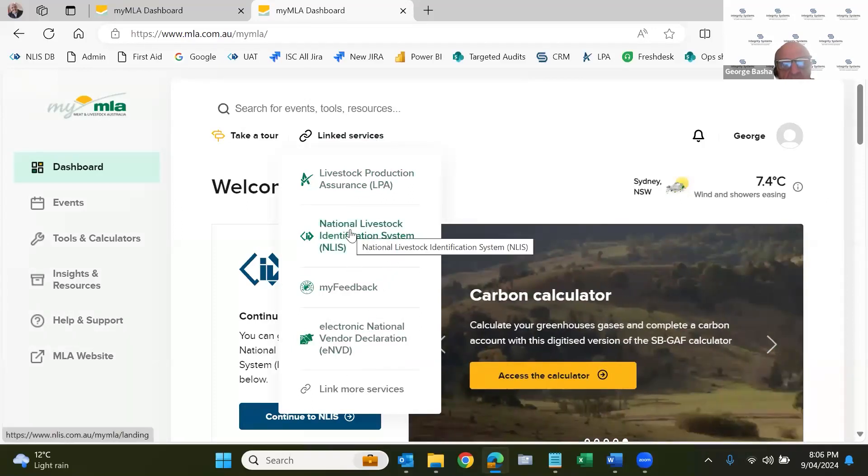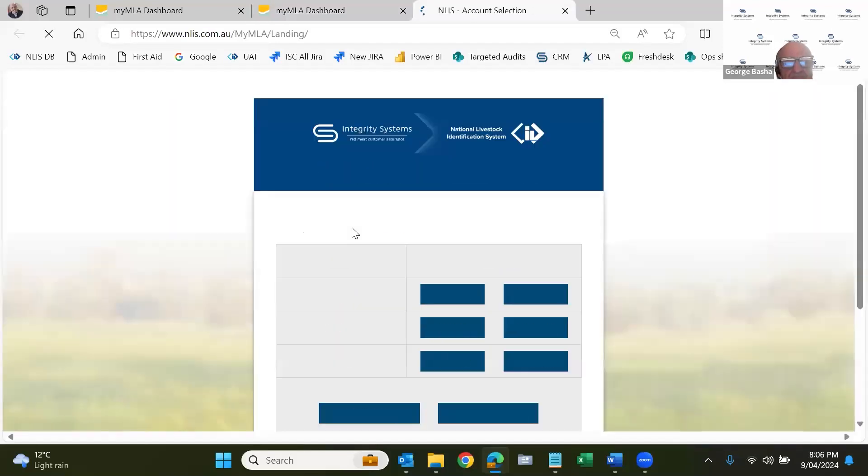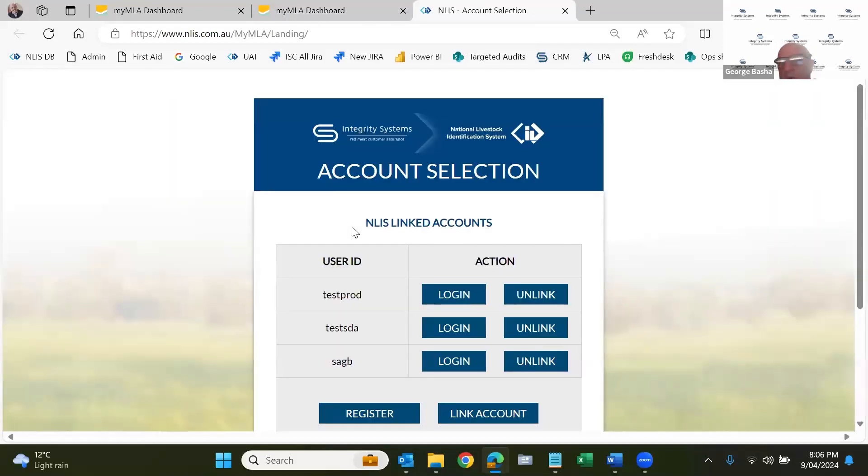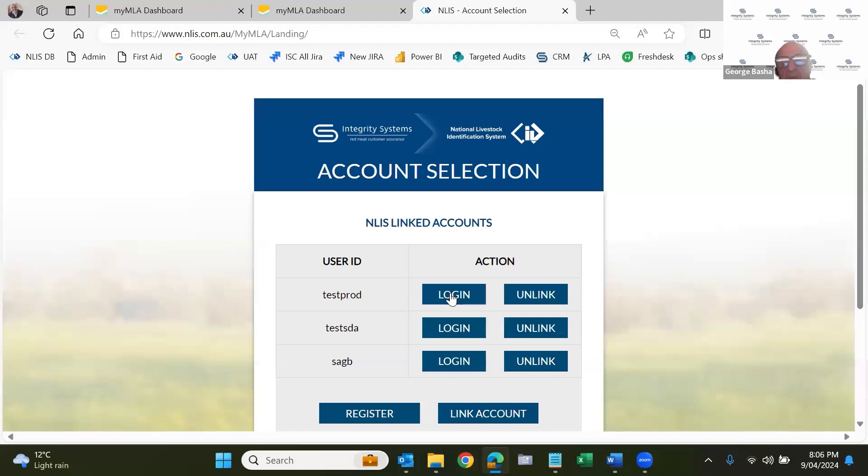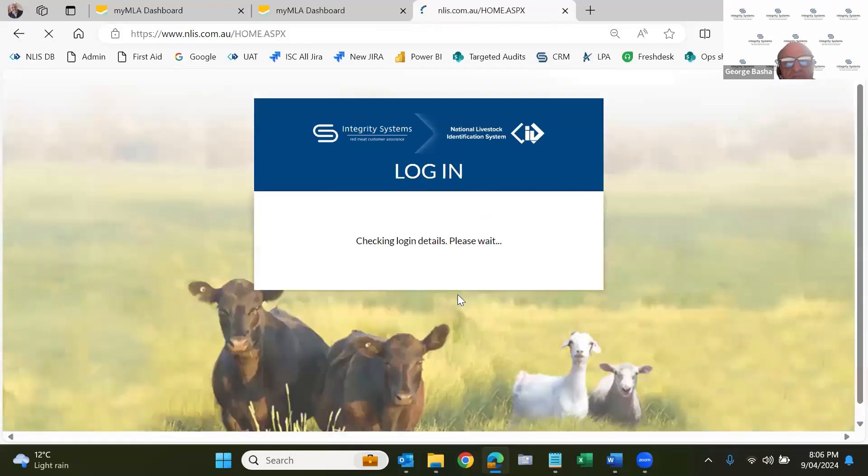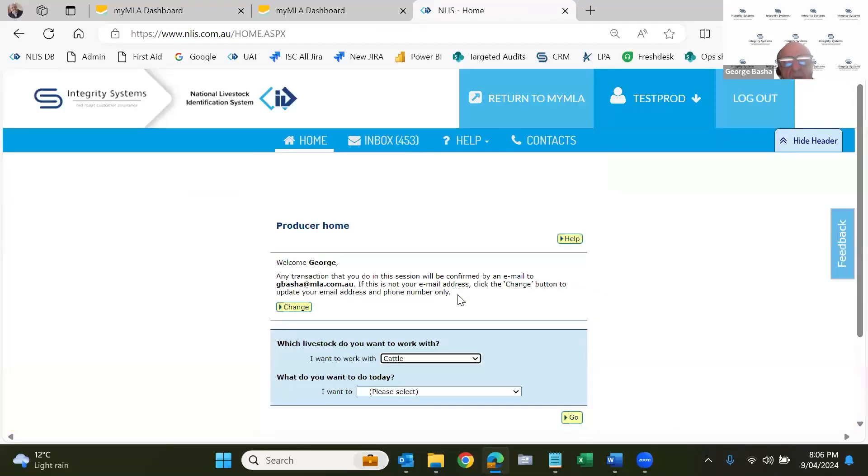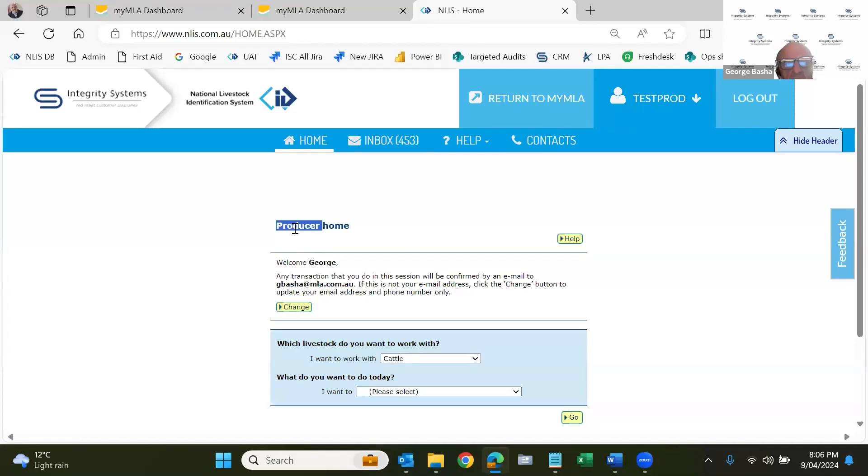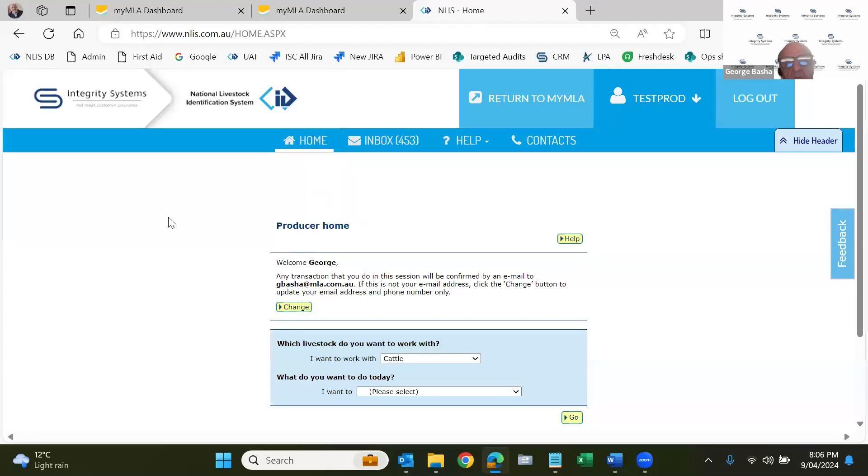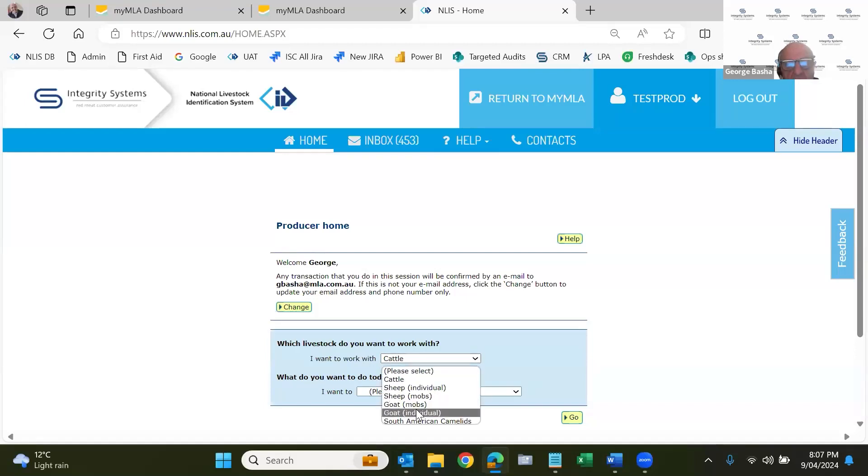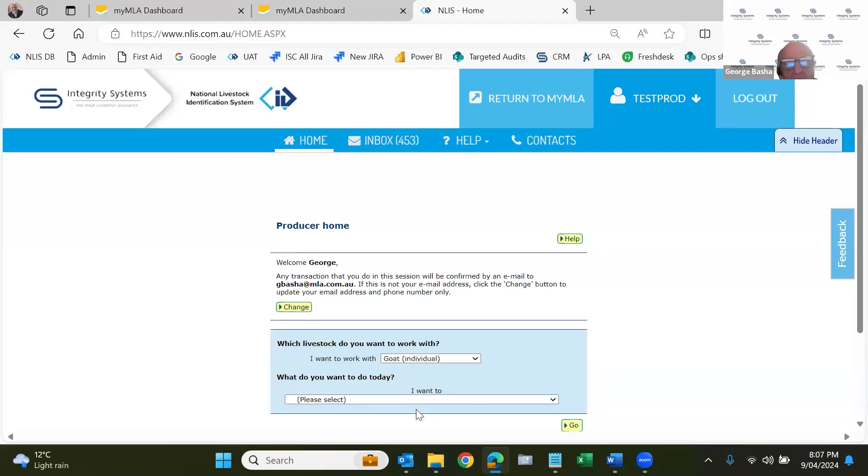So from here I can access any of these things, LPA, NLIS, MyFeedback or NVDs. So today we'll go to NLIS and some people have more than one account. I've got three separate accounts. Today I'm going to log into my producer account, which is this test pod. I have already linked it. So I'll click on login and now I'll go into my home page. And this is a very typical, this is a producer home page. So for all of you on the call, your producer home page. And the first thing you'll see is I'm working with cattle. I can change that to work with goats individual.